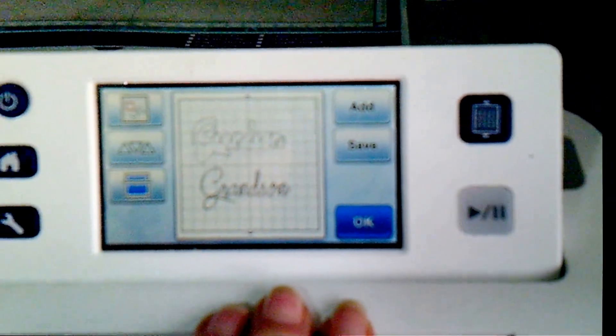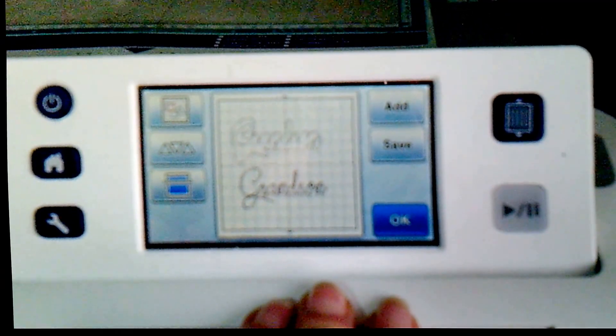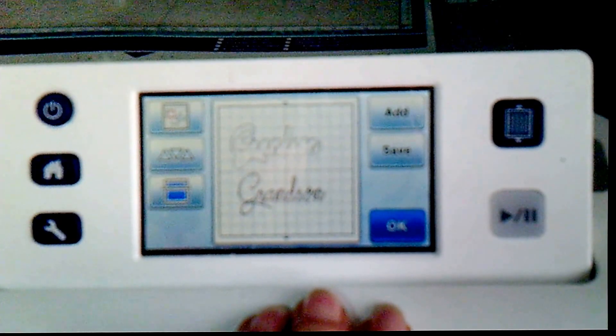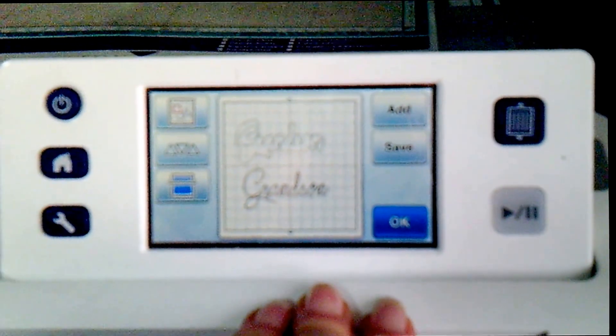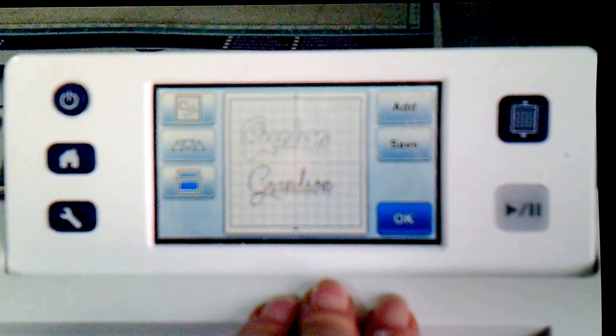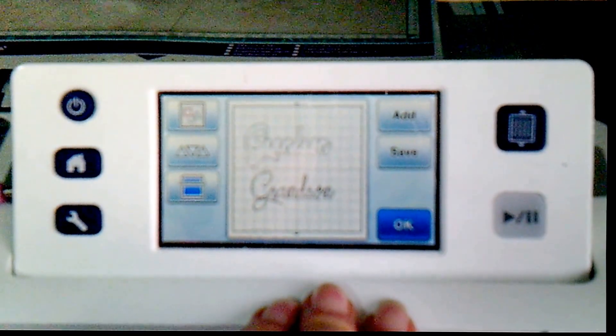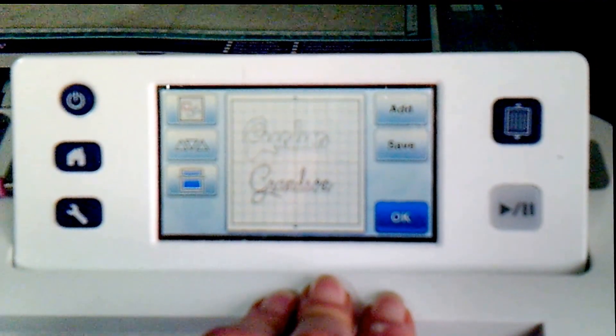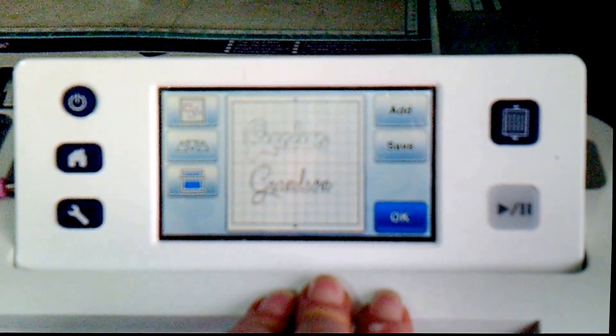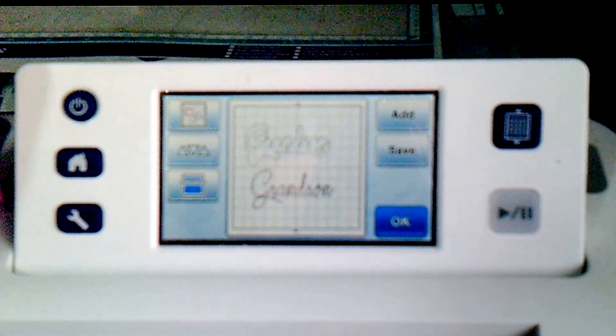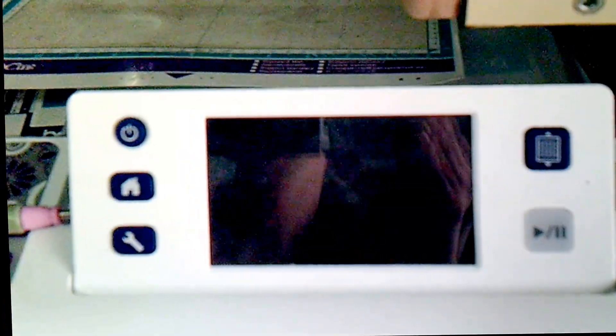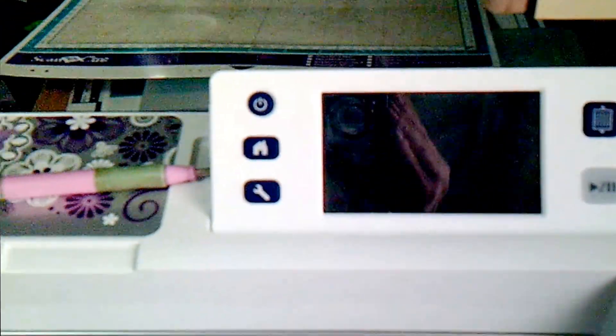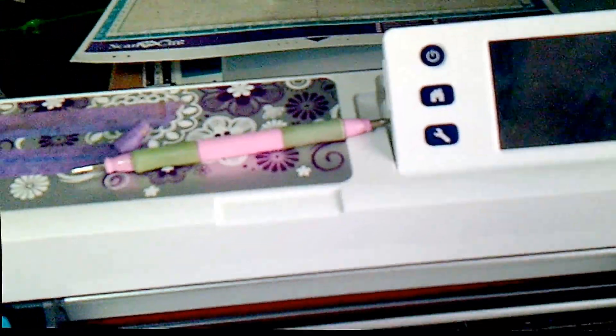And there you go. That is how you make additional folders on your USB stick for your brother's scan and cut. It saves having umpteen different USB sticks for different things and allows you to organize it. So I hope this has been of use to you. Anyway, it's just a quickie. Thanks very much for watching. Bye bye.